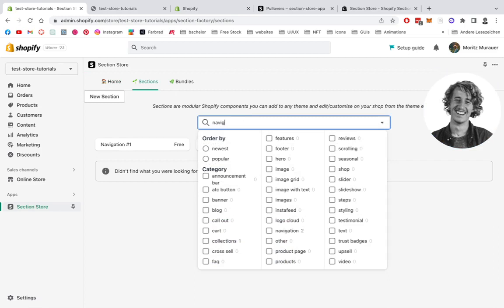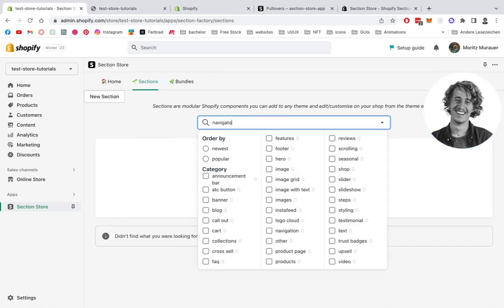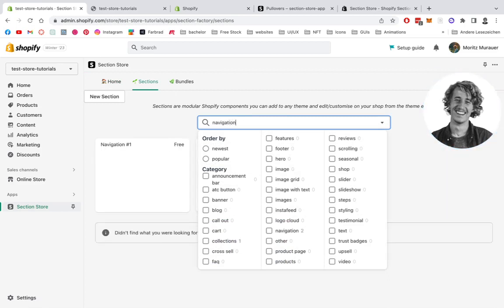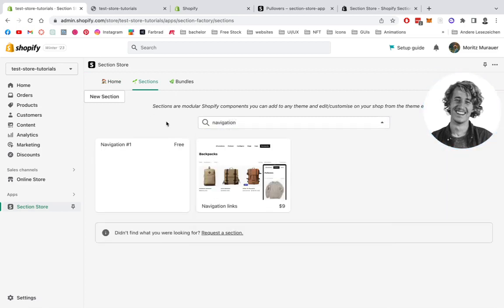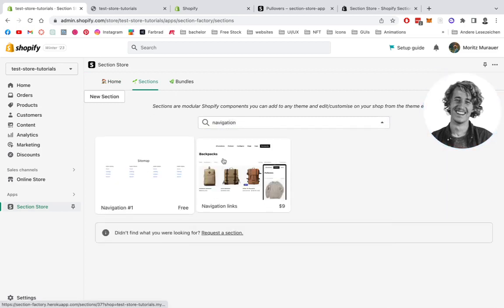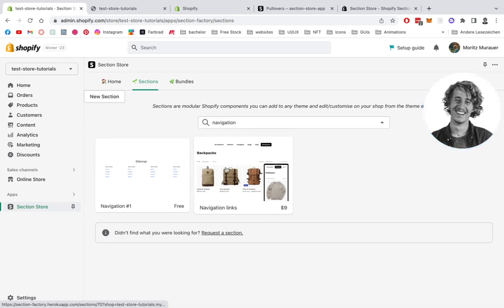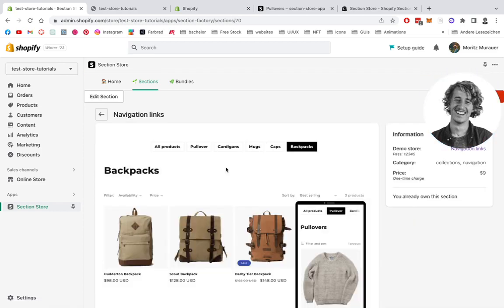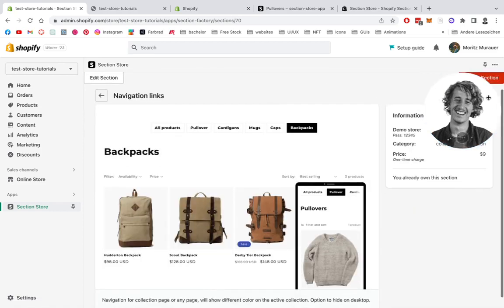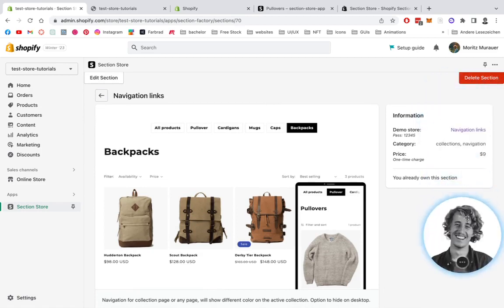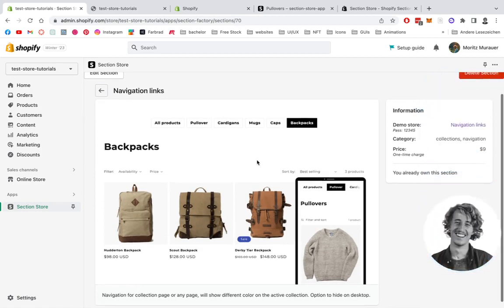There are a couple different ones, but we need this one for the sake of this tutorial. I already own the section, but in your case you want to be downloading it. It's a one-time purchase of nine dollars.